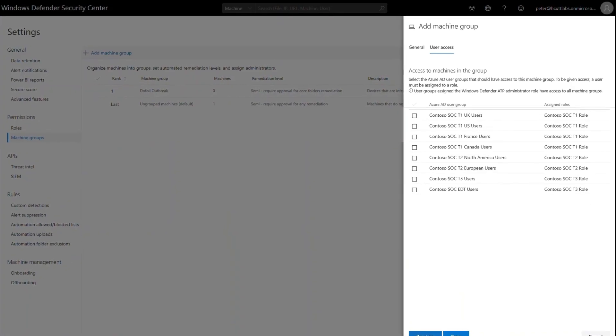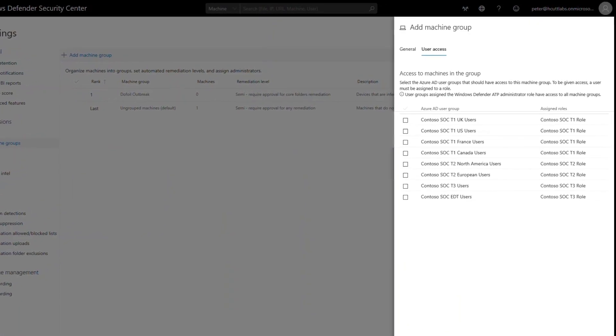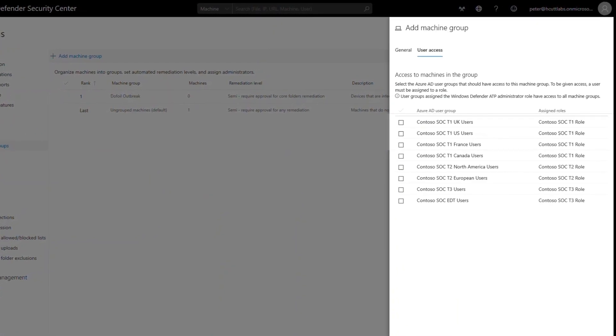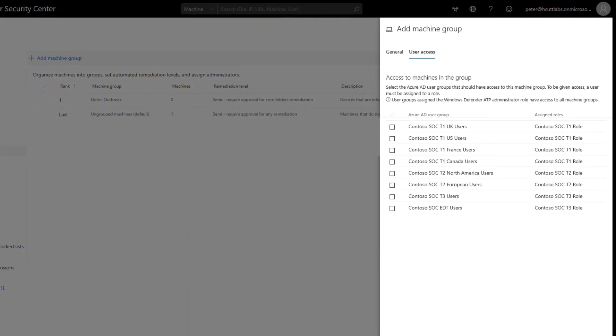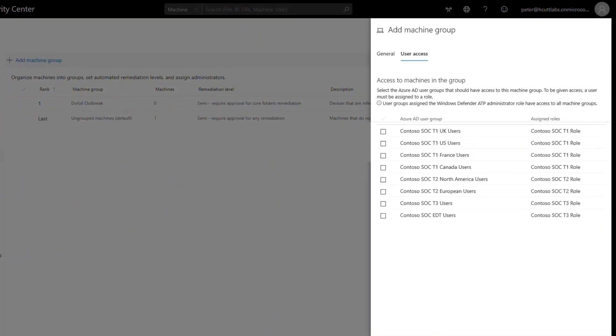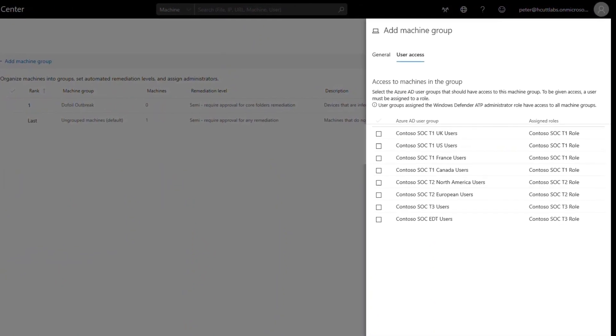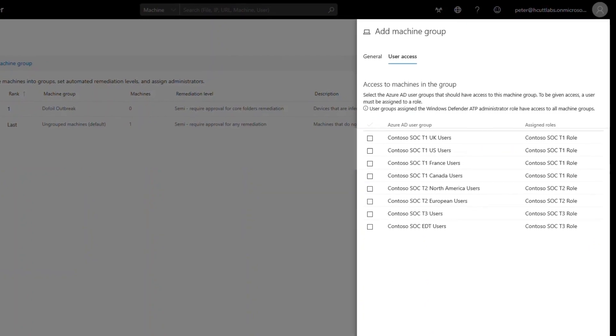Role-based access control provides granular control of what users can see and do in Microsoft Defender Security Center. In this video, I'll demonstrate how to configure RBAC in Microsoft Defender ATP.